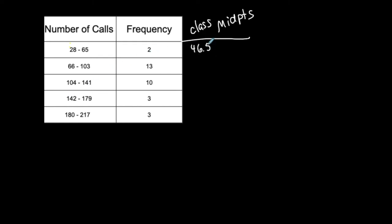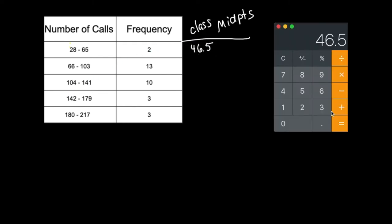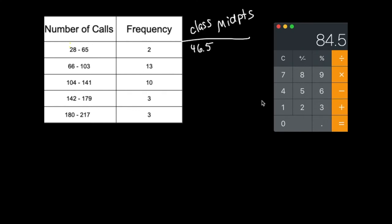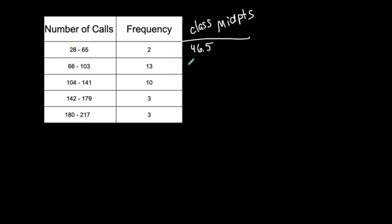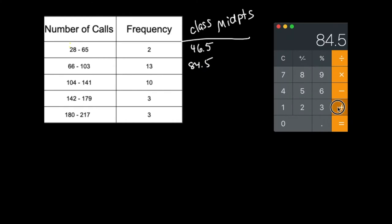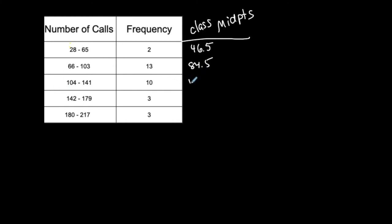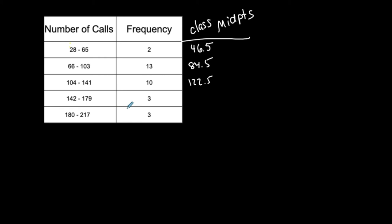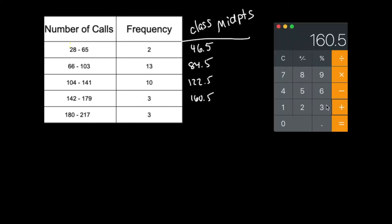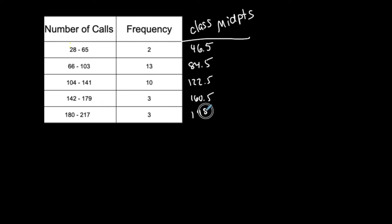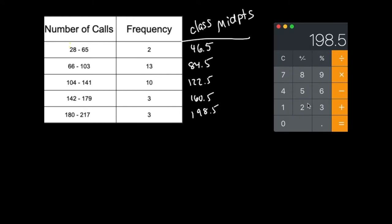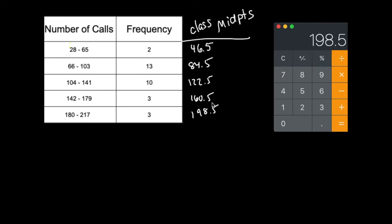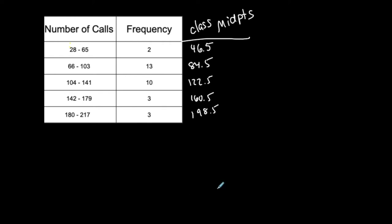And I think we said that the class width of this frequency table was 38. So I'm just going to add 38 to get to the next one. So 84.5. And I'm going to add 38 again to go and get to the rest of these class midpoints. 122.5 plus 38, 160.5, and then plus 38 for the last class midpoint, 198.5. So these are my, and I always said to double check that last one to make sure that you didn't make a mistake. So I would do like 180 plus 217 divided by 2 to double check and make sure that all this stuff makes sense and goes along together. So these are my class midpoints.